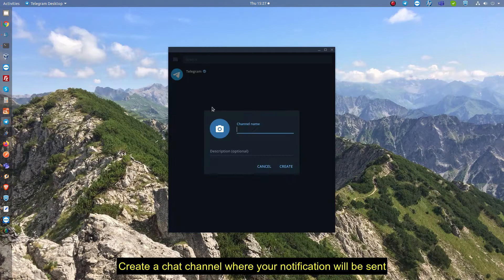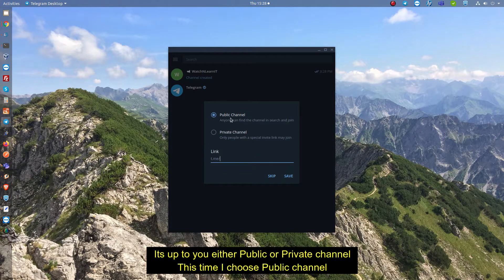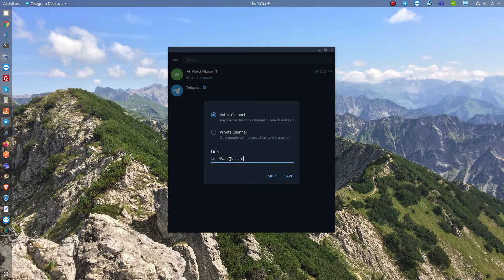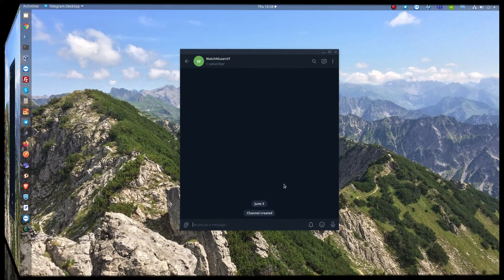Create a chat channel where your notification will be sent. It's up to you whether public or private channel. This time I choose public channel. Just click skip for now.